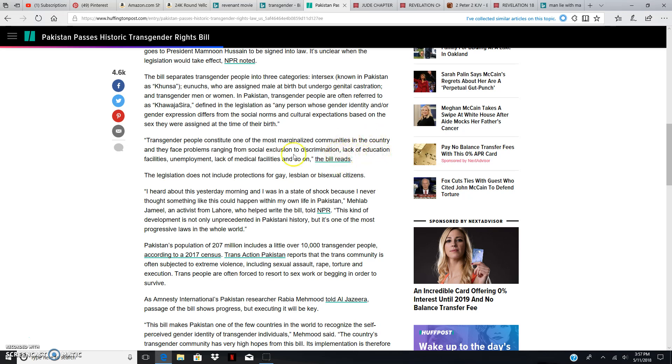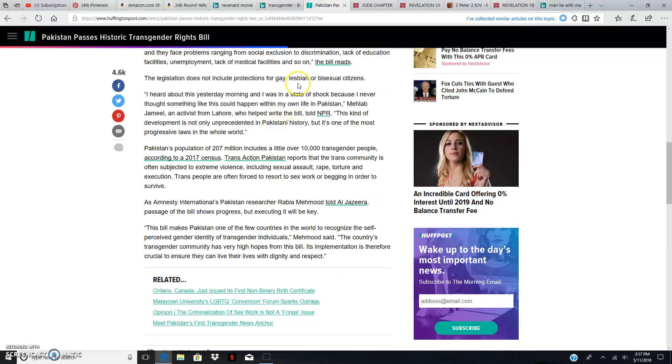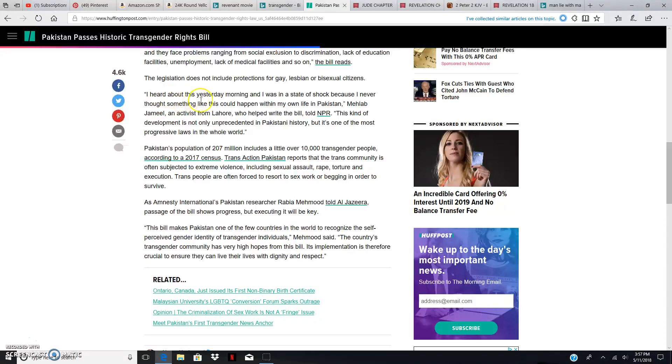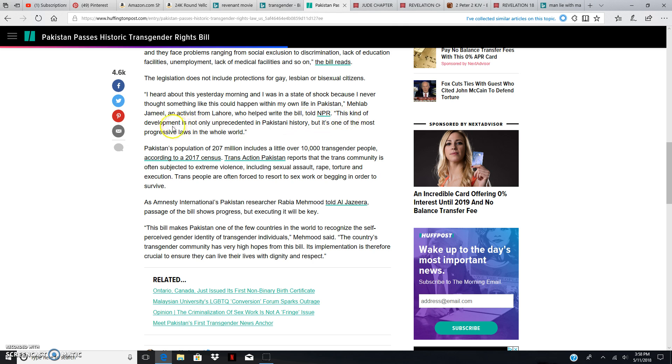It says, lack of education facilities, unemployment, lack of medical facilities, and so on. The legislation does not include protection for gay, lesbian, or bisexual citizens. I heard about this yesterday morning, and I was in a state of shock because I never thought something like this could happen within my own life in Pakistan. Malab Jamil, an activist from Lahore, who helped write the bill, told NPR, this kind of development is not only unprecedented in Pakistani history, but it's one of the most progressive laws in the world. It's not progressive.